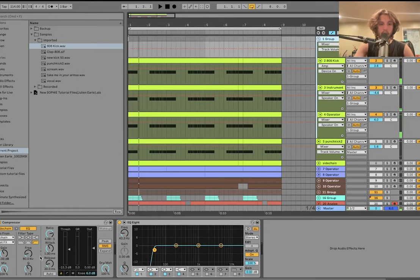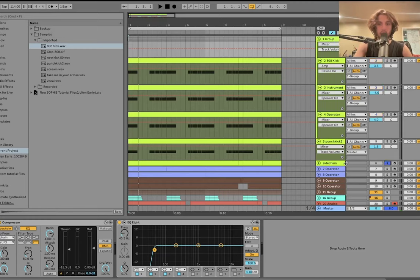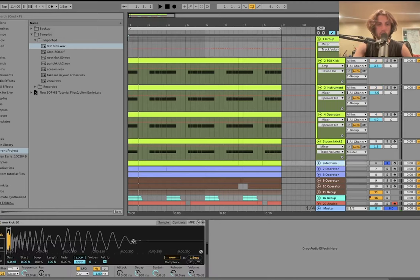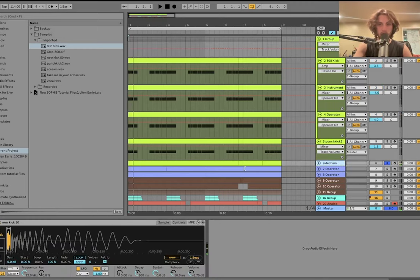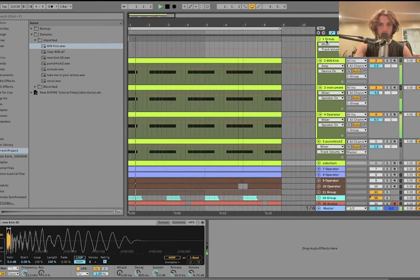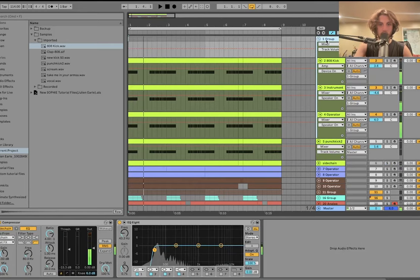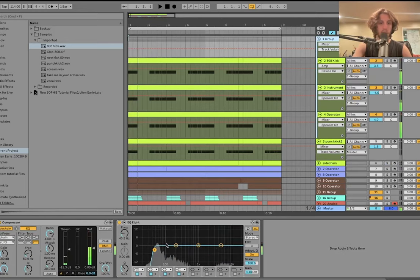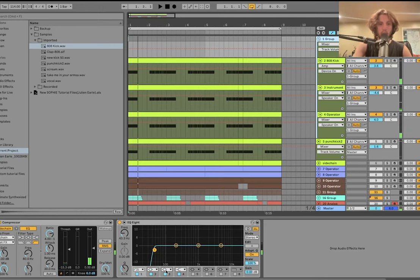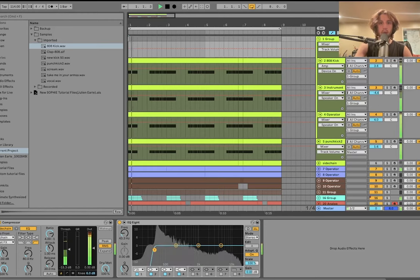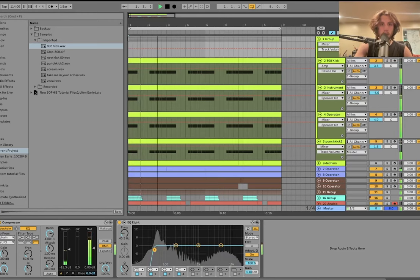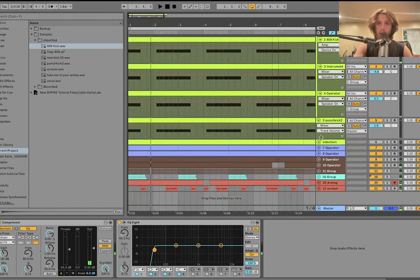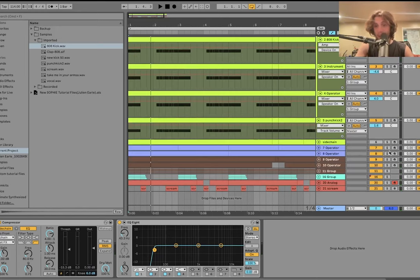And then the only thing we have on the group is just a compressor which side chains it. It's not being side chained to the kick. I have this muted side chain layer, which is just like a little tiny click so that it's a nice sharp transient on the side chain. And then we also have a high pass cutting out some of the bass that you wouldn't really hear, but it makes the whole groove a lot stronger. So that's the kick and the bass.